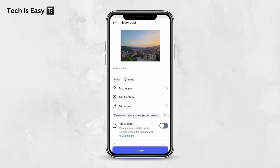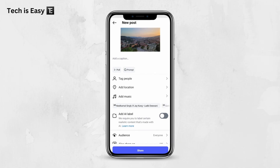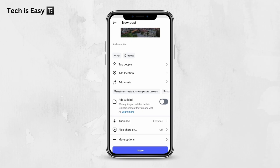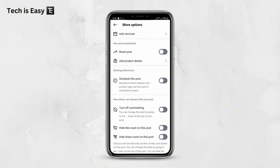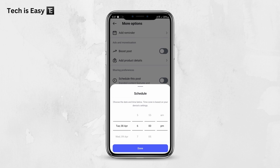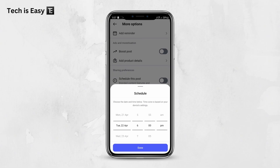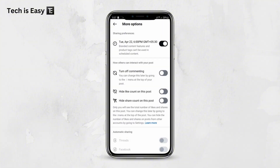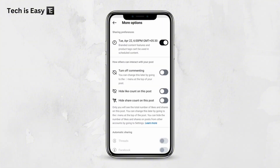If you want, you can first add all the other details, like a caption, the location, et cetera. Once you're done, you'll find Schedule Post when you click on More Options. Click on it, then just enable the option which is Schedule This Post. Now I have to decide when I want to post this — it's based on the time zone of my current device. Let's say I want to post this in two weeks at 6 PM. I can just do this and click on Done. You can see that this will now be posted on April 22nd at that time.